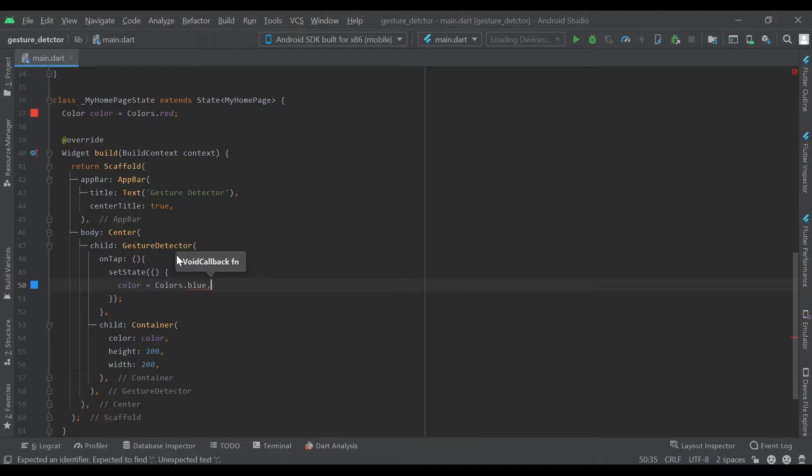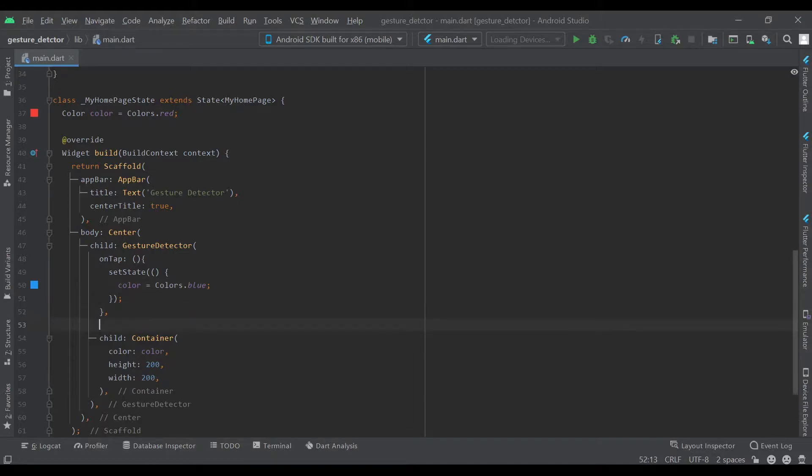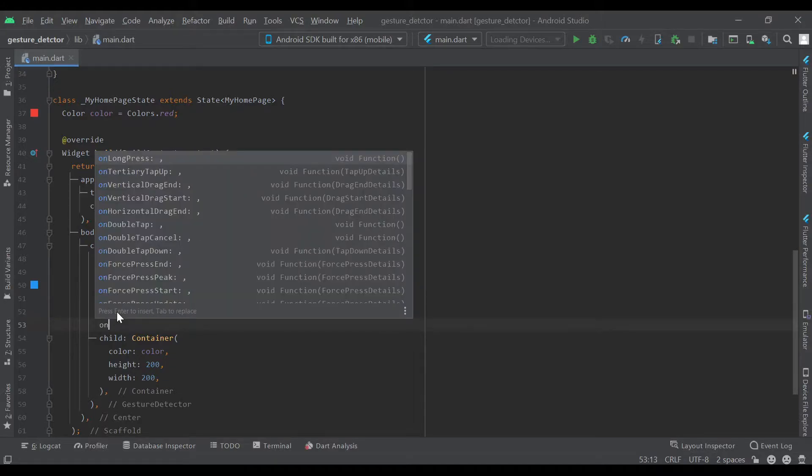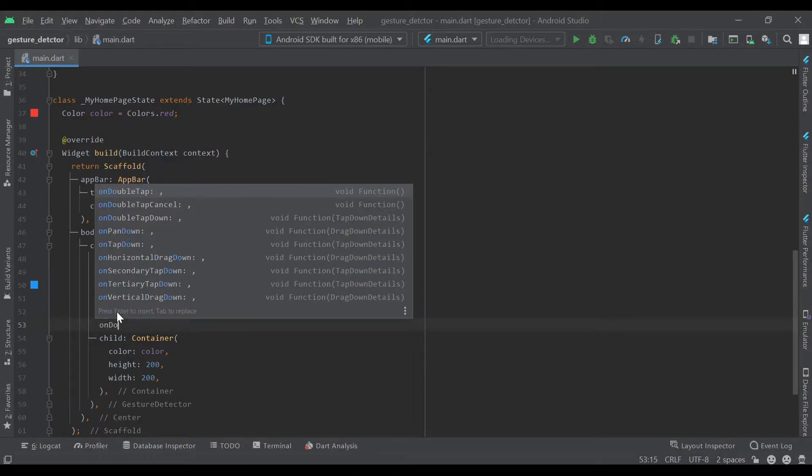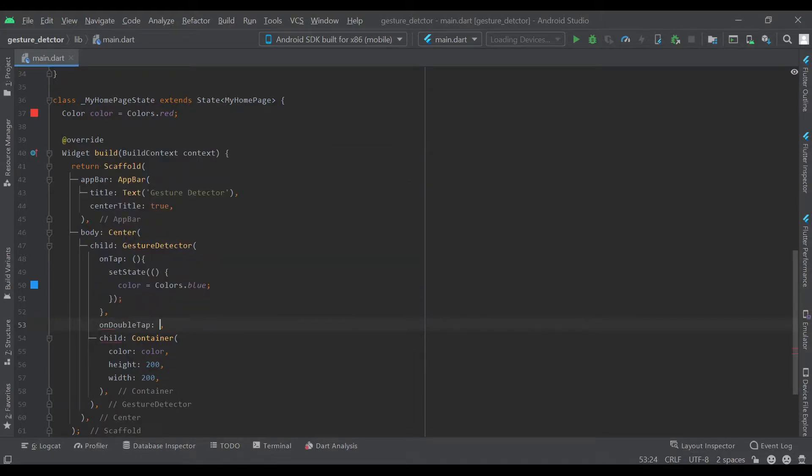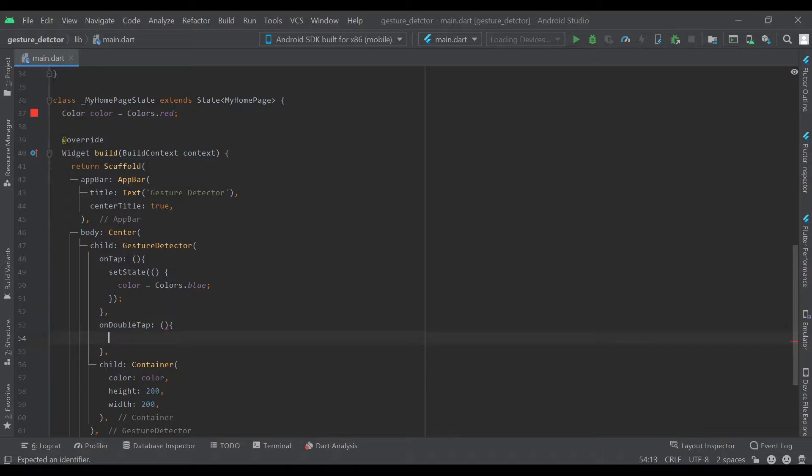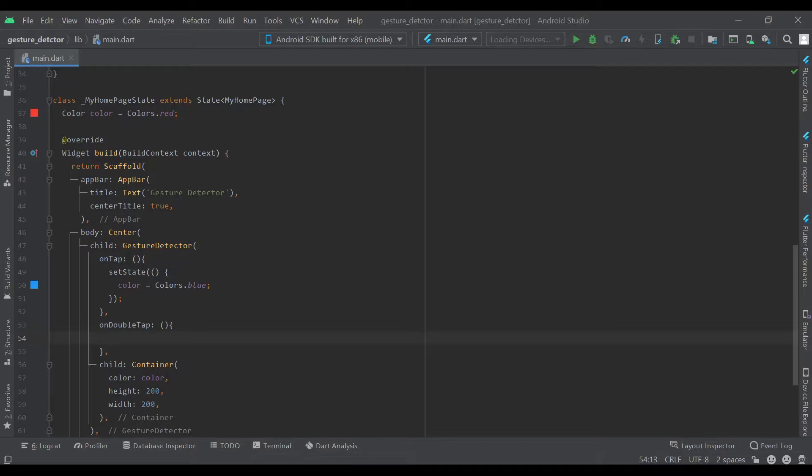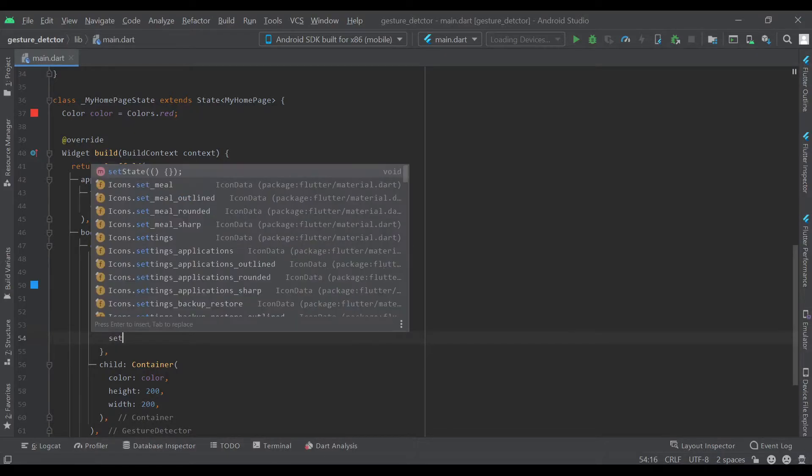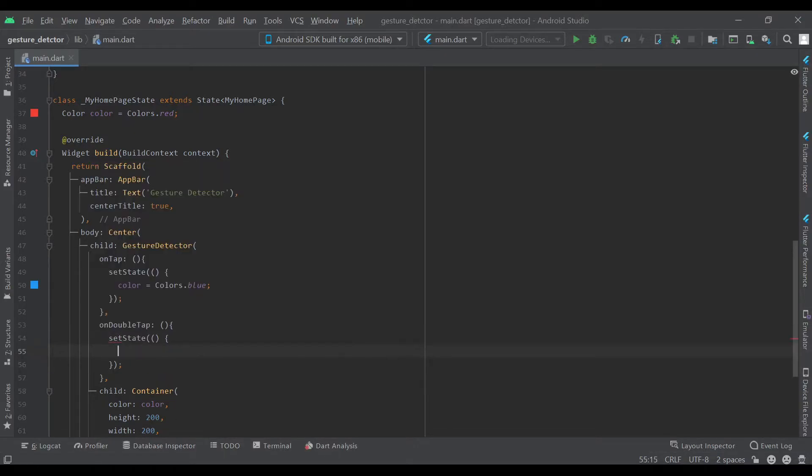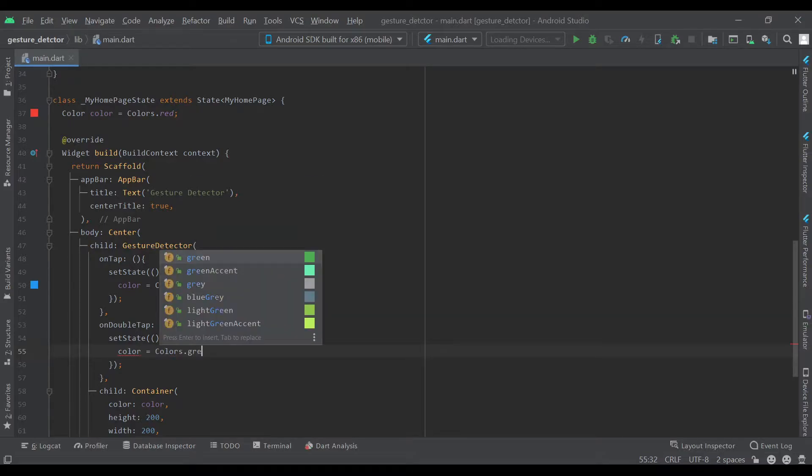There are many more, so we can go on to onDoubleTap. This one doesn't take any parameters here. We'll also set state, so this time we'll set color equal to colors.green.